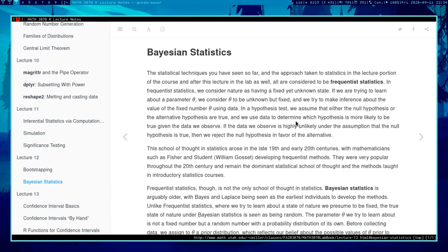The difference between Bayesian and frequentist statistics is not just different methods — they are different ways to think about statistics and how science should be done. In frequentist statistics, you basically consider there being a fixed yet unknown state of nature that you are trying to learn. Perhaps you're trying to learn about the value of a parameter, which you consider to be unknown but essentially fixed and non-random.